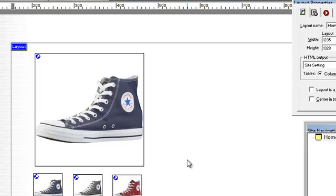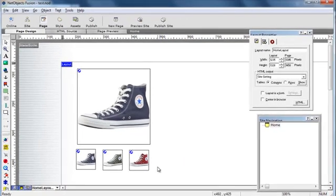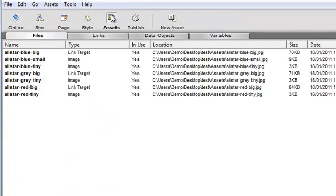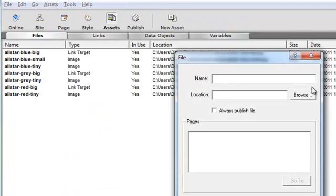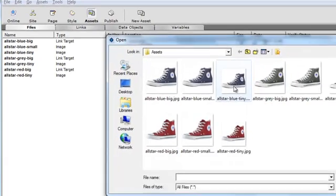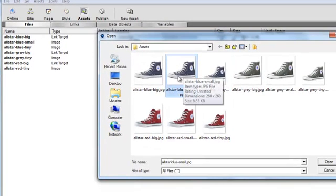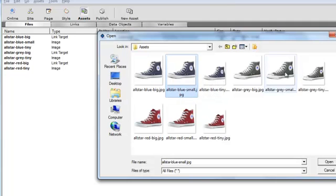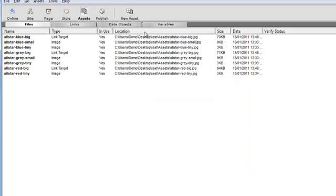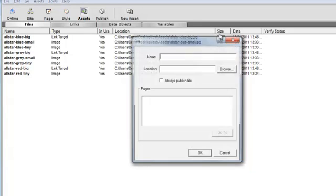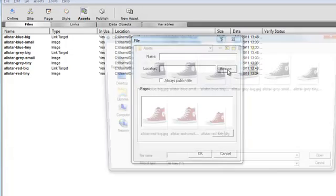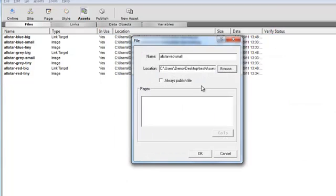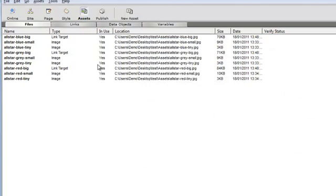Now those files that you added, the medium sized images for the grey and the red haven't been included in part of the site. They won't be picked up automatically by NetObjects Fusion. So we need to go to the assets. We need to specify those two new assets. It's already got the blue small image because that was in the original image. But we need to tell it that the grey image now needs to be published, and that the red image needs to be published with the site. So in those go.